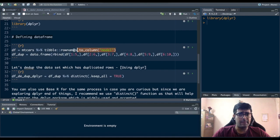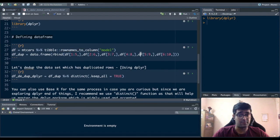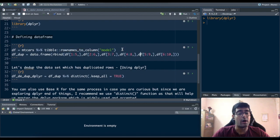If you want to deep dive into the row names to column function please look forward to the video on the top right. It explains this function as to why we need this function and how we can use this function to our benefit.